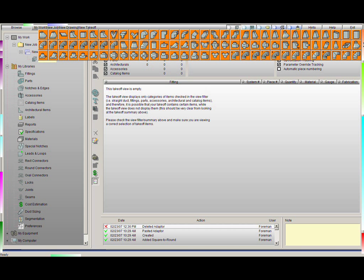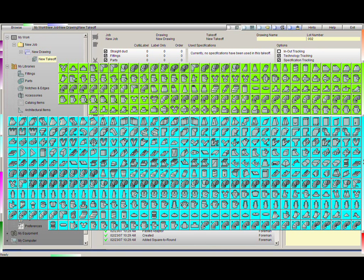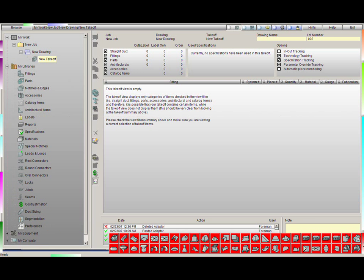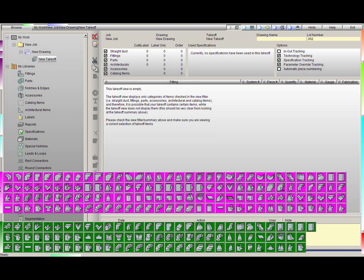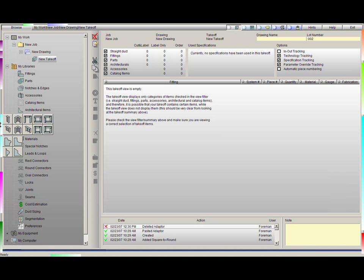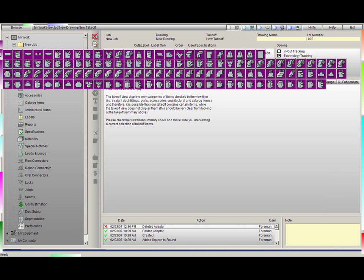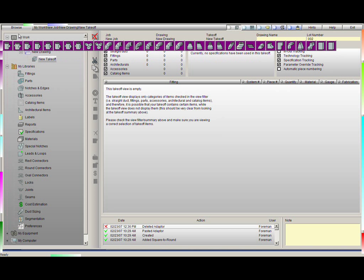The best way to demonstrate PractiCAM is to show how we do a basic takeoff. Here is how we would create a fitting in PractiCAM. I am going to activate one of about 25 different fitting libraries that PractiCAM has to offer. Currently, there are over 2,500 fittings already pre-programmed in the system, which makes it the largest fitting library available to the world.